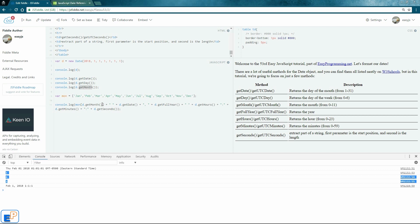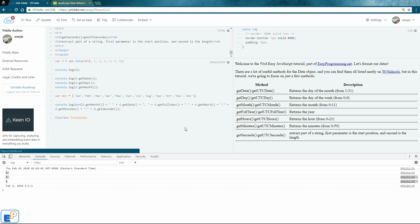So let's format it. So what we're going to do is we're going to create a function. I'm going to call it formatDate. And it's going to take one parameter. You can call it anything you want. I'm going to call it n. Keep it simple.